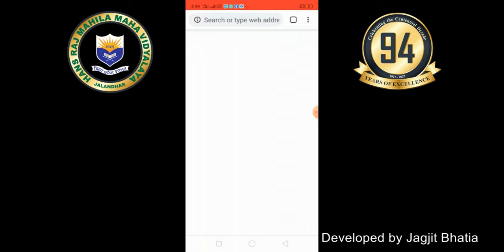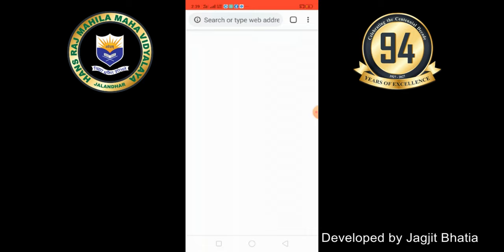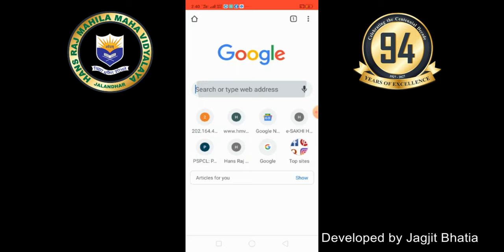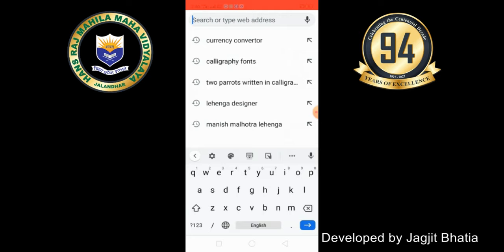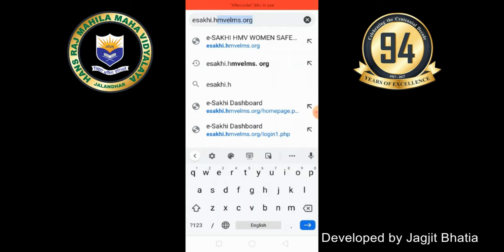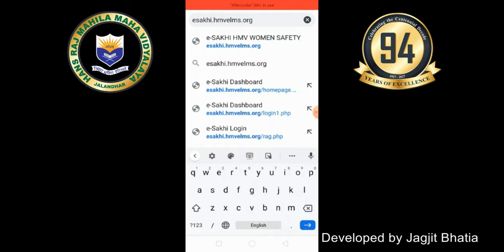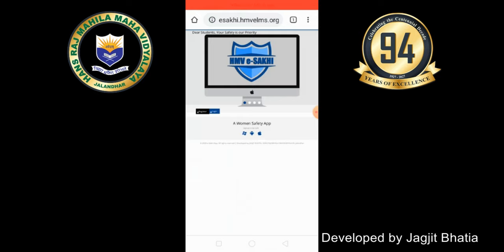First, you need to open Google Chrome. Google Chrome will open a new tab. You can open the portal — the URL is e-sakhi.hmv-elms.org. As you click on this portal, you will open the e-portal home page.